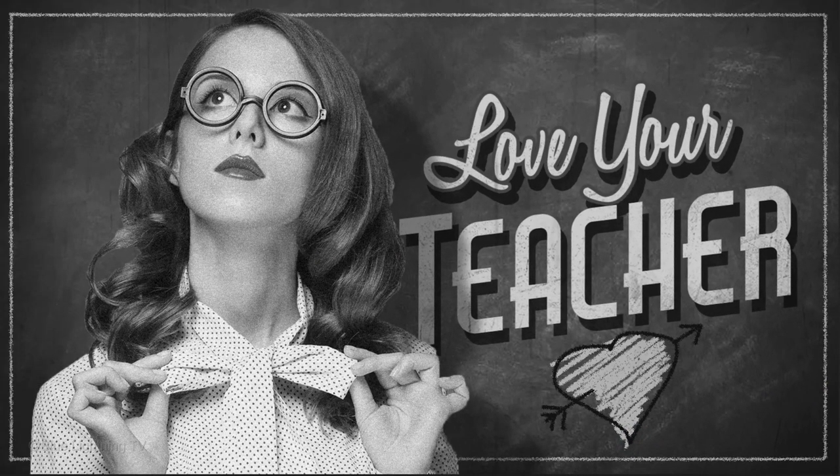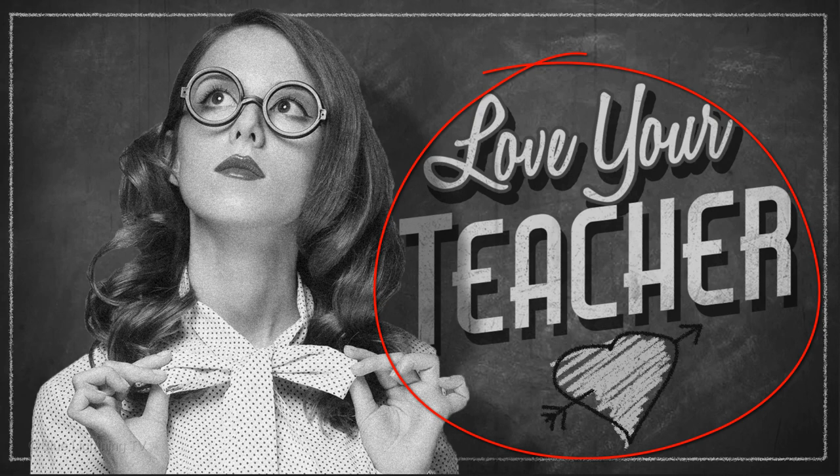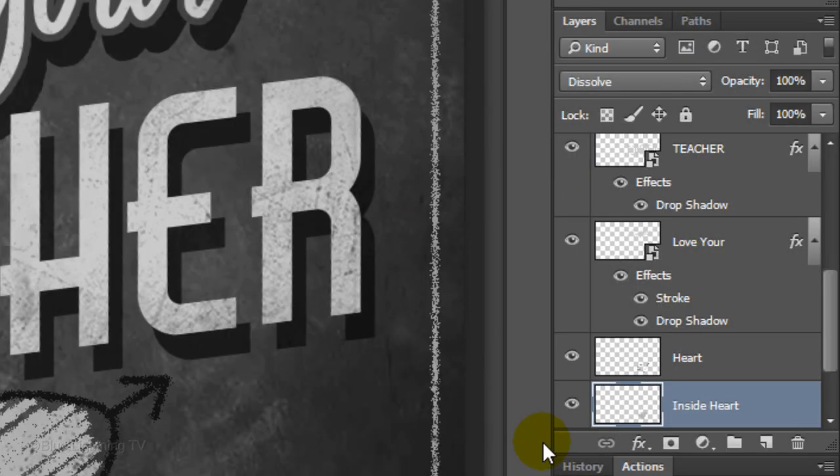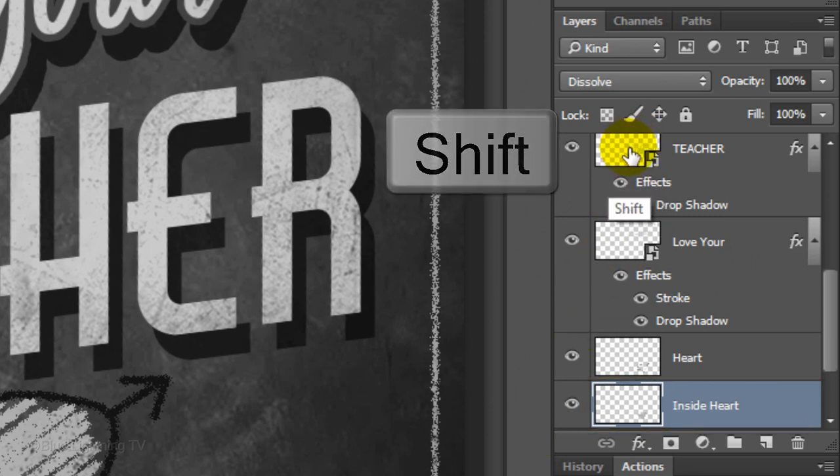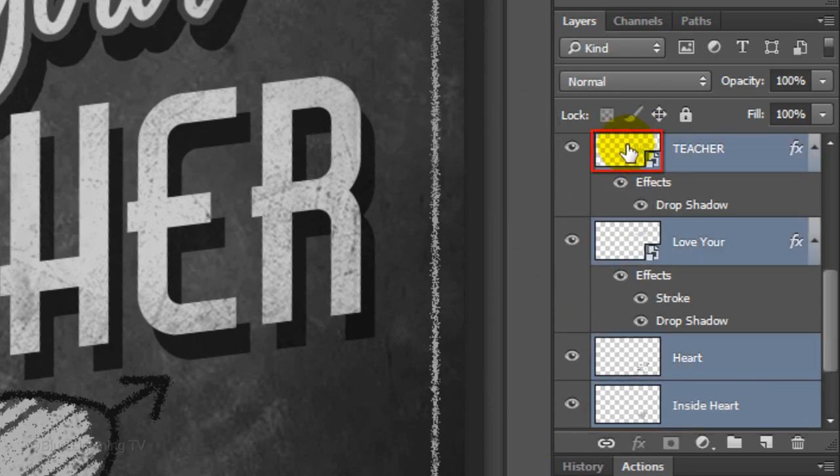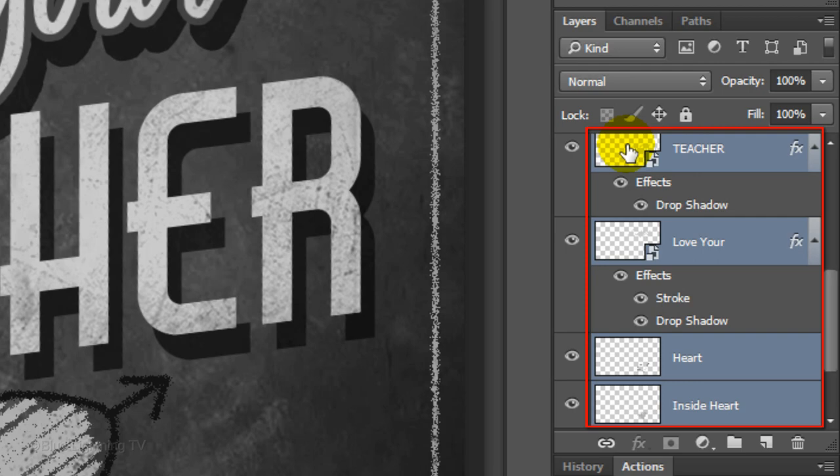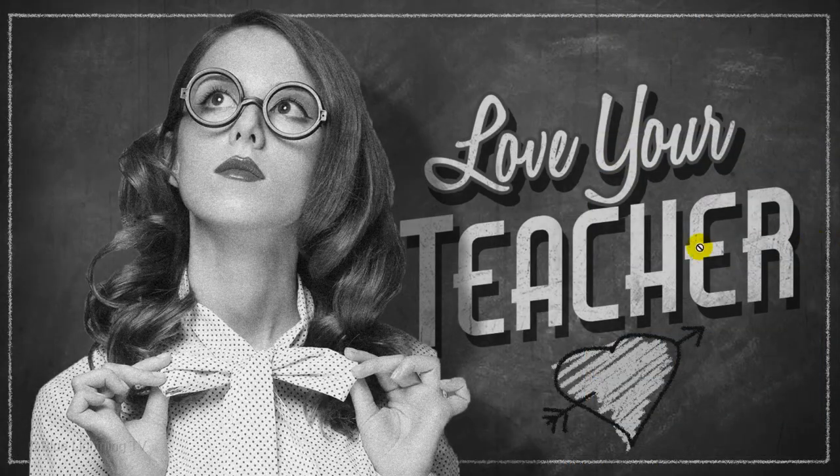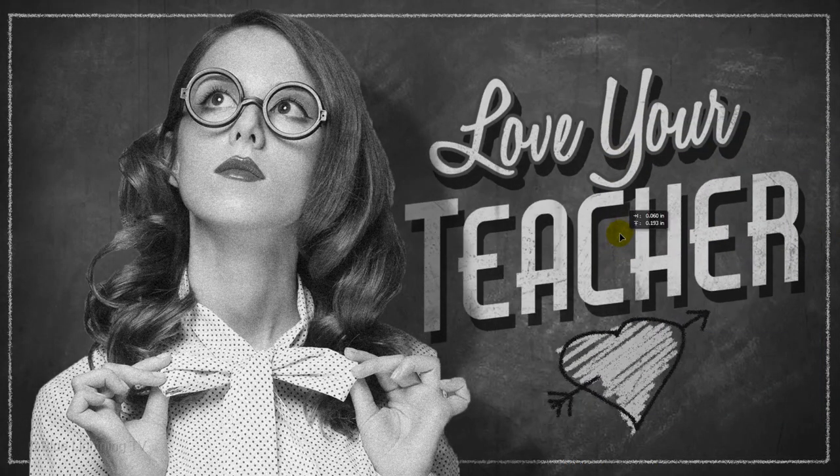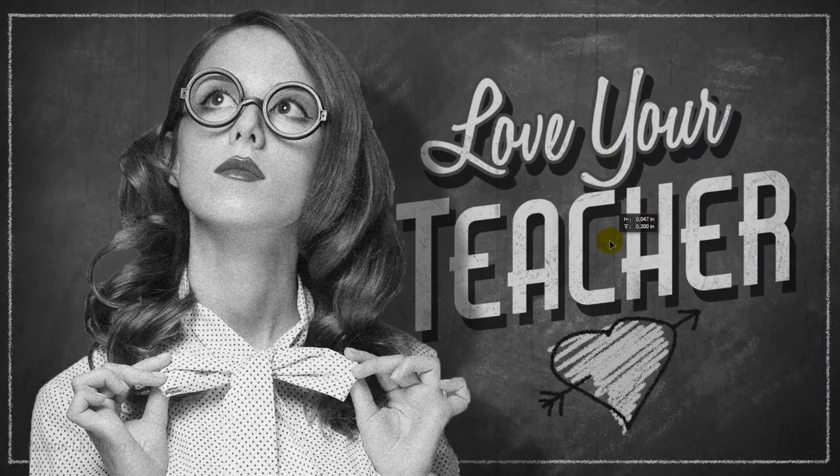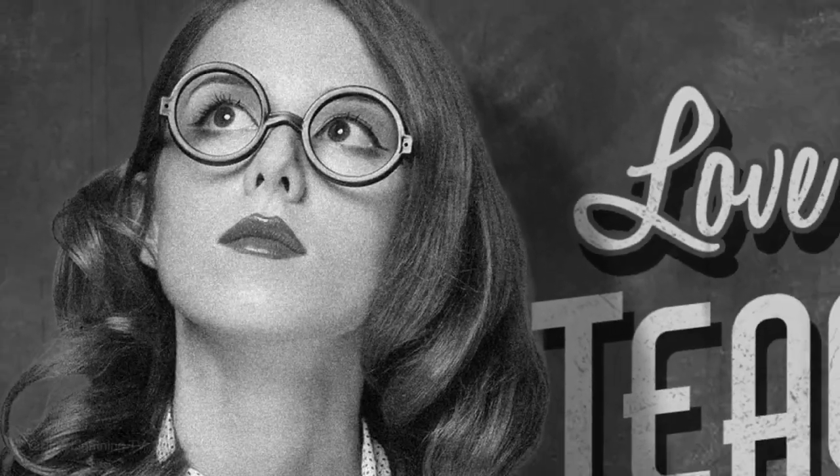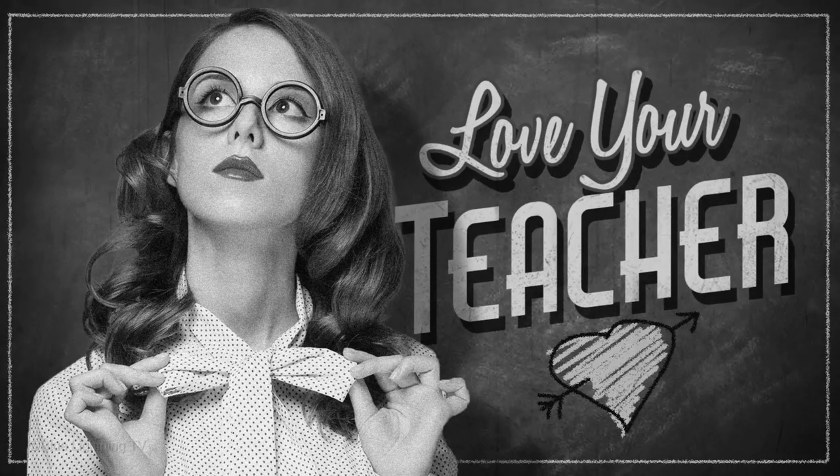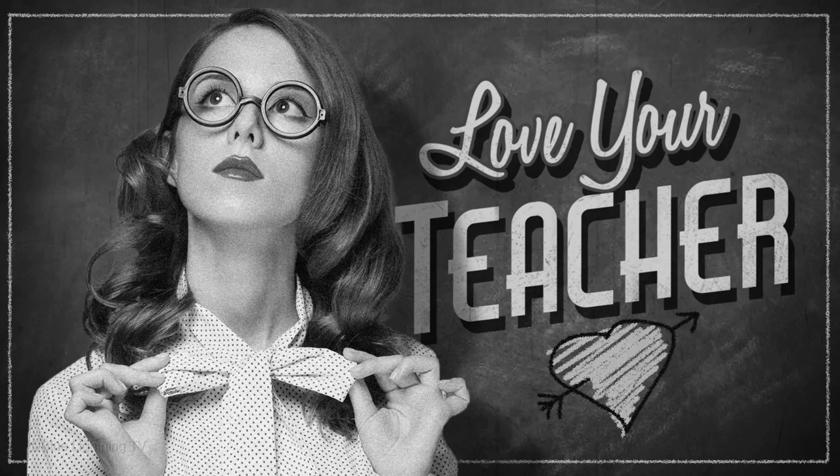Lastly, I'll show you how to reposition your text and cartoon all together. The layer that should be presently active is the inside of your cartoon. Shift-click on the top text layer, which will highlight all the layers in-between. Now, when you drag it, all the layers will move together. This is Marty from Blue Lightning TV. Thanks for watching.